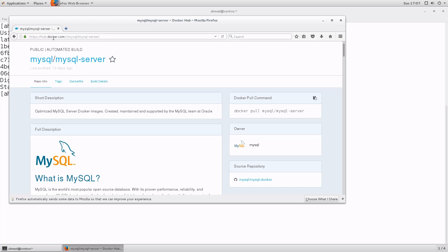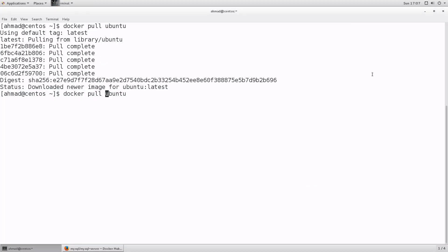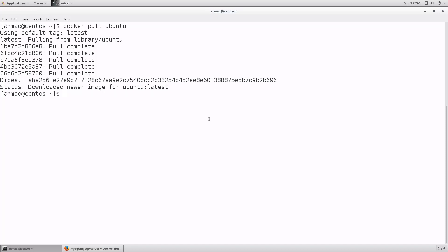What if you want to pull an image from somewhere other than Docker Hub — maybe an FTP site, or a third-party container repository like the one maintained by Google? In that case you prepend the image with the URL of the repository. For example, if using quay.io: `docker pull quay.io/ubuntu-repo/ubuntu`. This gives the full path starting with the registry name, then the repository name, then the image itself, and optionally a tag.